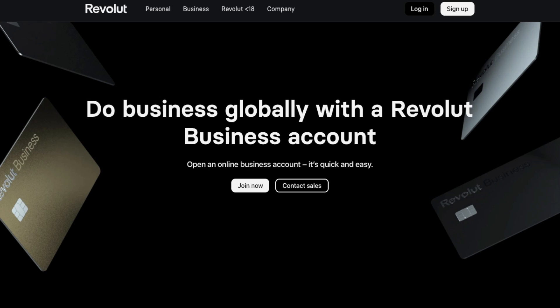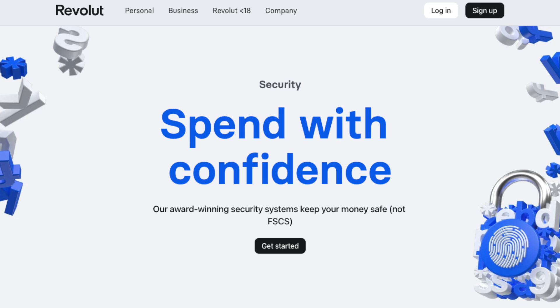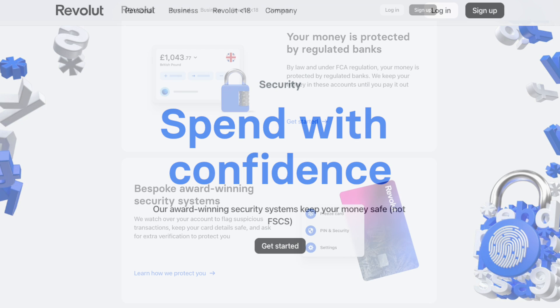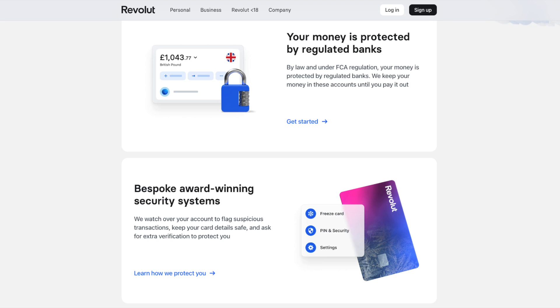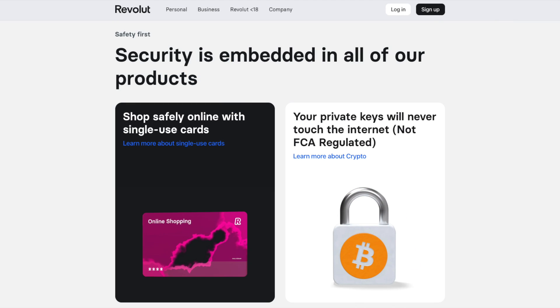We won't be covering Revolut for Business today, but one thing to know is that they can be quite particular, declining a lot of people, especially freelancers, and unfortunately once you are denied you won't be allowed to try again. Now there have been several questions about whether your money is safe with Revolut. However, by law and under FCA regulation, your money is protected by regulated banks. They'll also flag suspicious activity and ask for extra verification to protect you. Plus if you lose your card, you can personally freeze or unfreeze it, which I'm going to show you during the walkthrough.